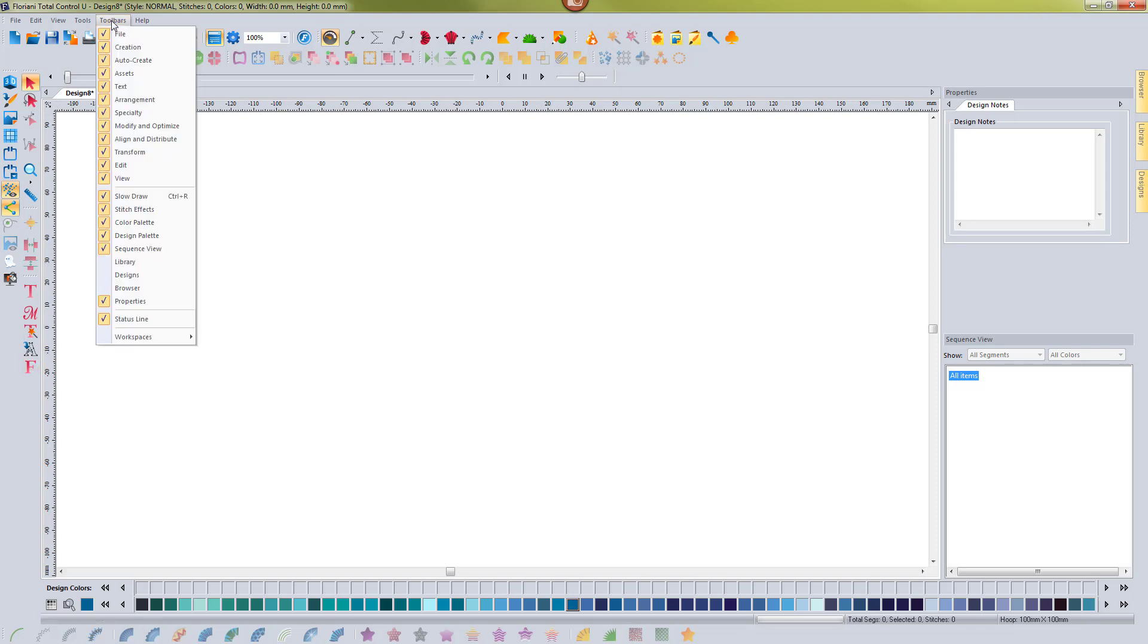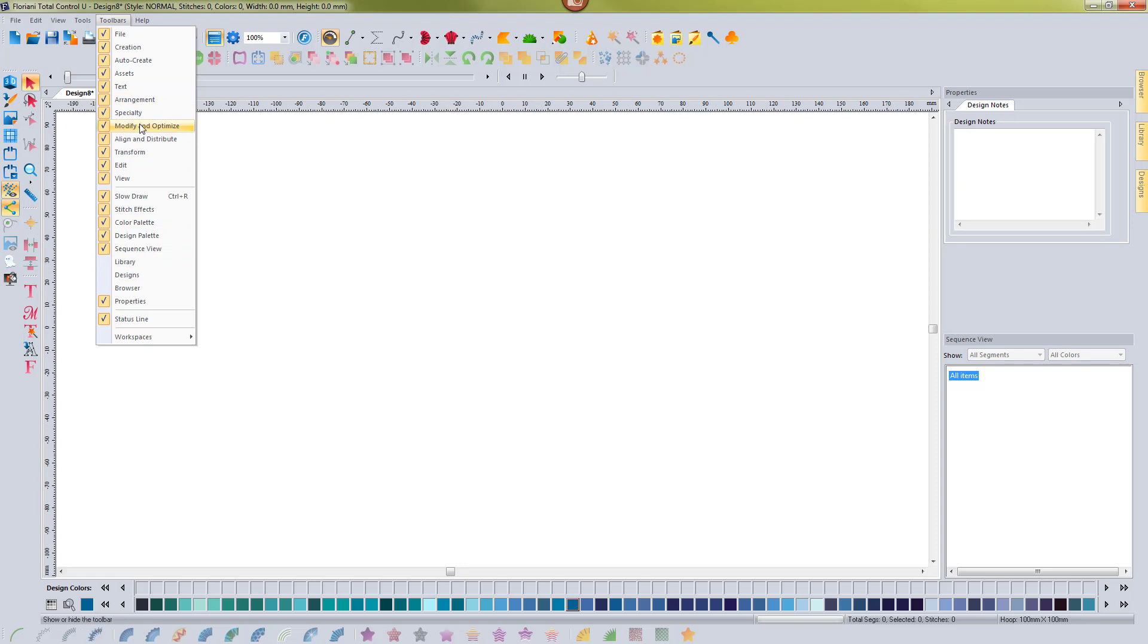you just go up to toolbars and now you'll notice that there's a lot more toolbar options. And these each little section is like modify and optimize is going to be a group of icons. You have edit, which is going to be a group of icons.